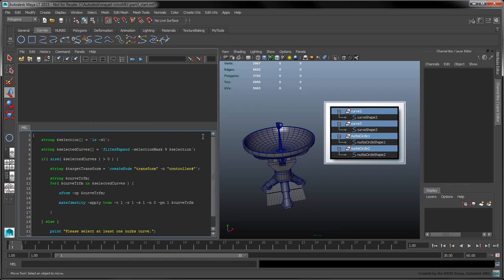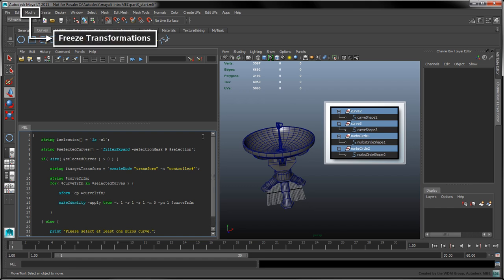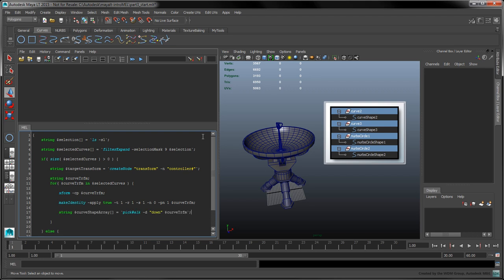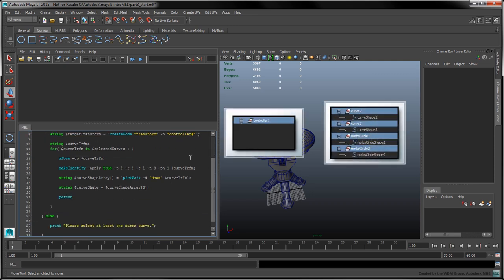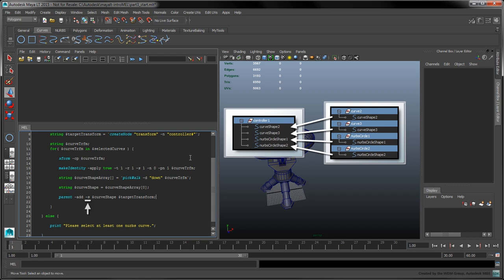This call to Make Identity is the same as selecting Modify Freeze Transformations on the curve. Use the Pick Walk command with the Direction flag set to Down to access the shape node nested below the given transform. The result is an array, but we're only interested in the first element. Call the Parent command to set the shape node as a child of the target transform node. The S flag makes the Parent command act on shape nodes, and the Add flag ensures the shape node is not removed from its current parent — this is equivalent to instancing the shape node under a new transform, avoiding any destructive action in our scene.